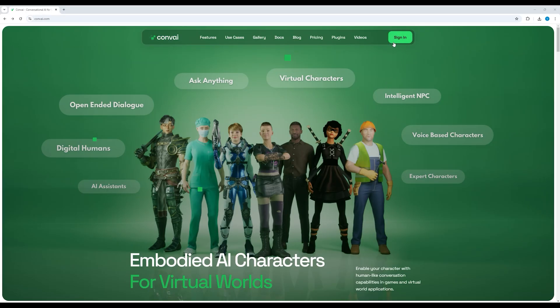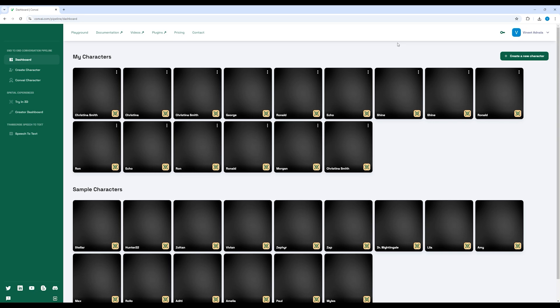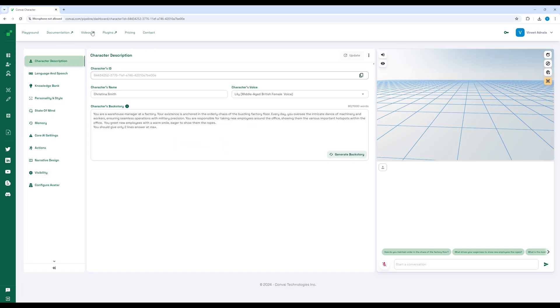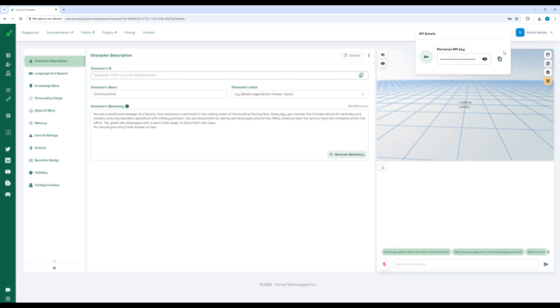Quick side note. To get your character ID and API key, you can head over to the Convey playground, then copy your character's ID and your API key to paste in the editor.